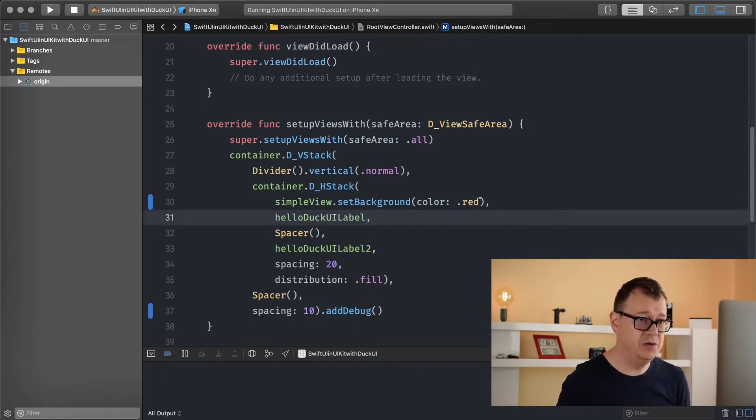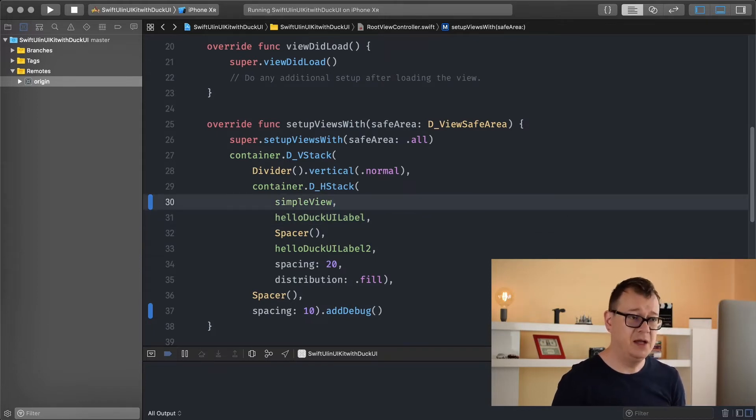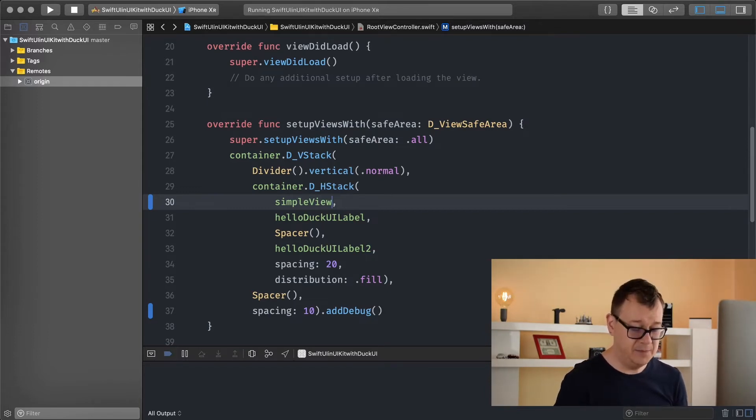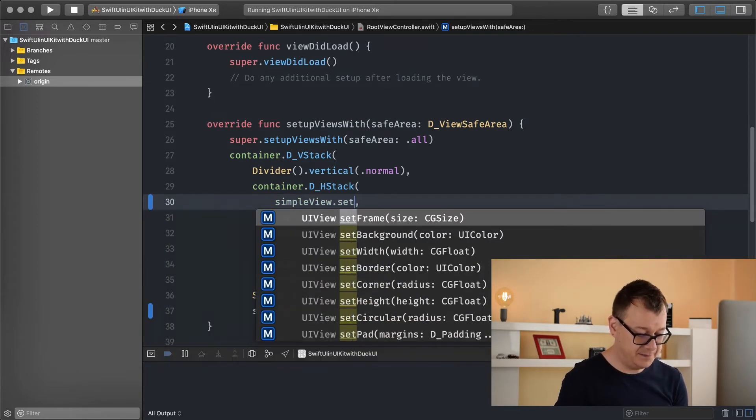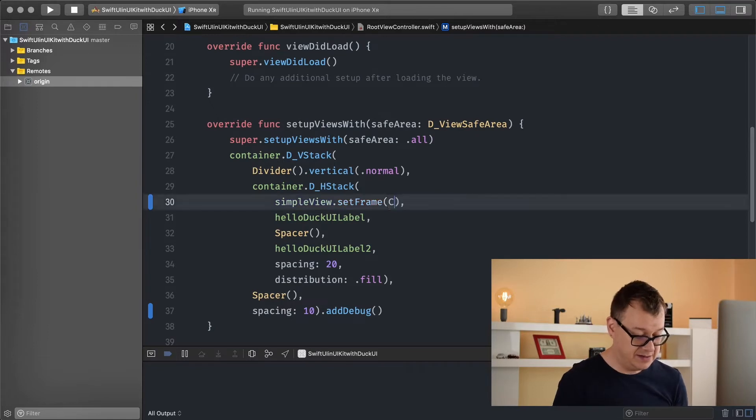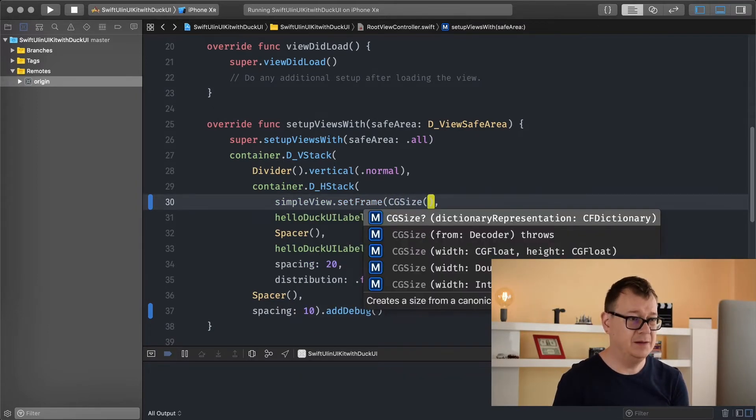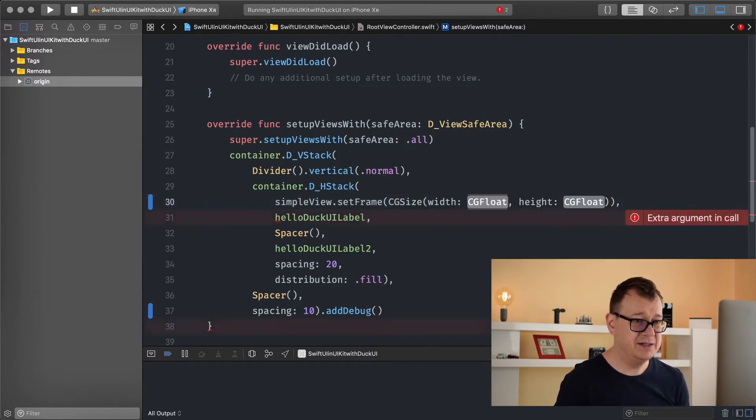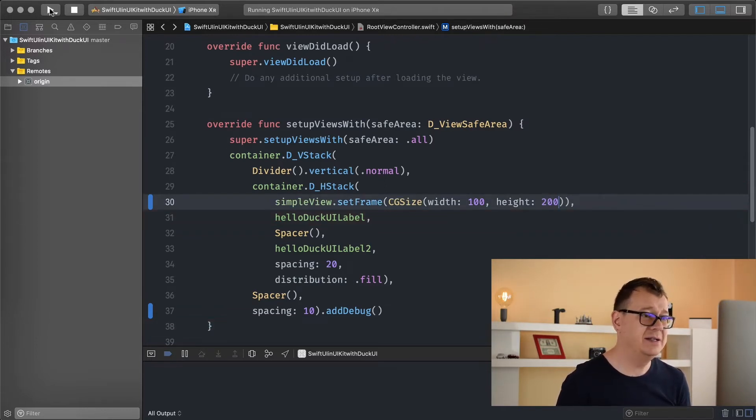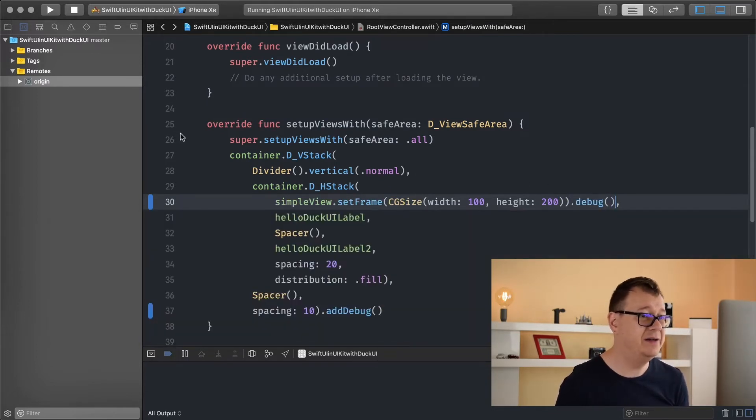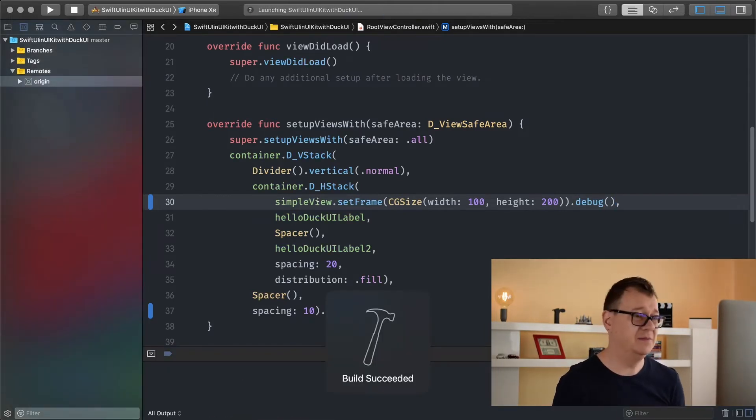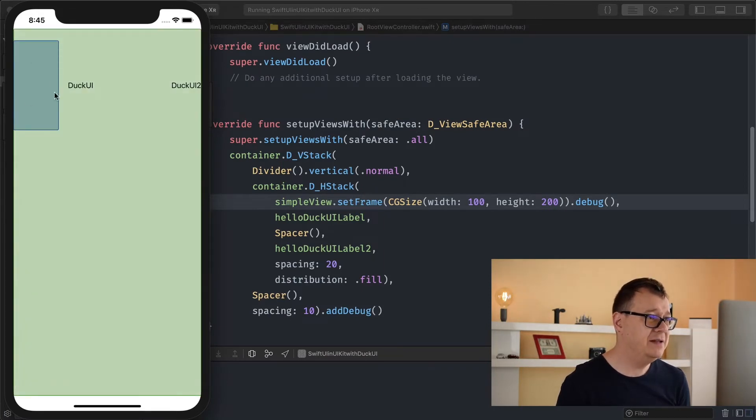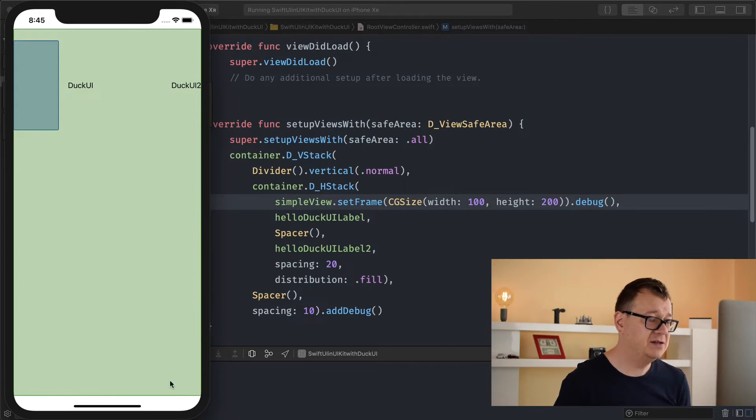So you know a little bit more about the syntax. Let's take a look at the frame. The frame is something that is returning always a UI view. Let's add set frame with CG size, 100 by 200. And let's build and run and see how this looks. Maybe add a debug here so we can see what we are adding because the simple view has a background of clear. And there it is.